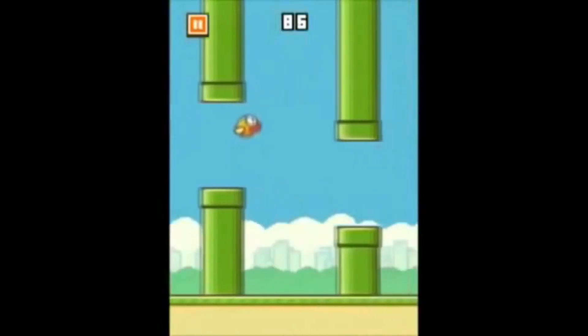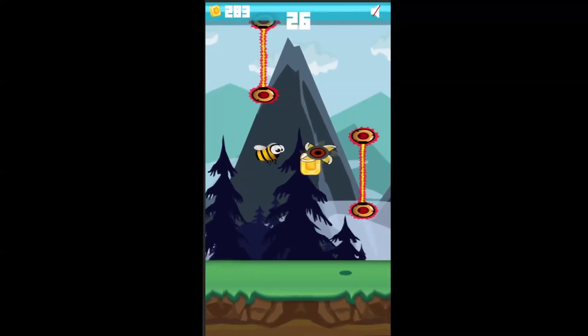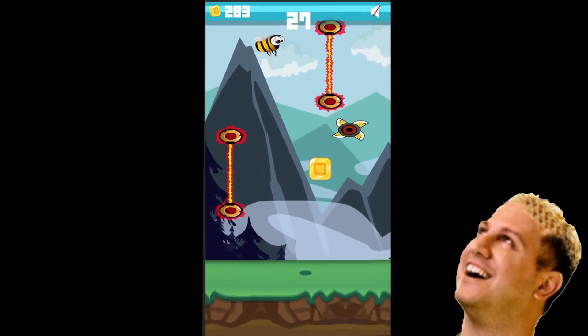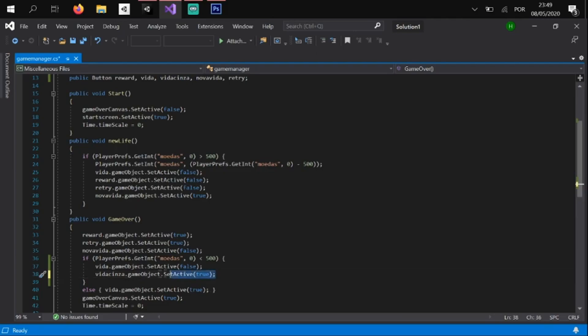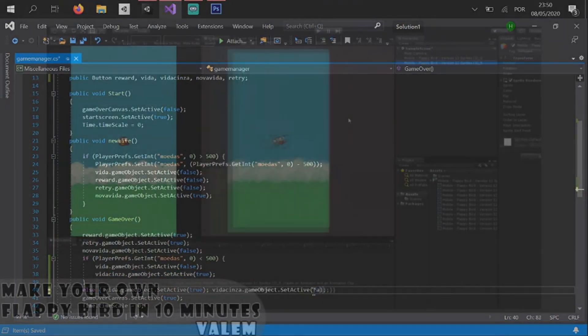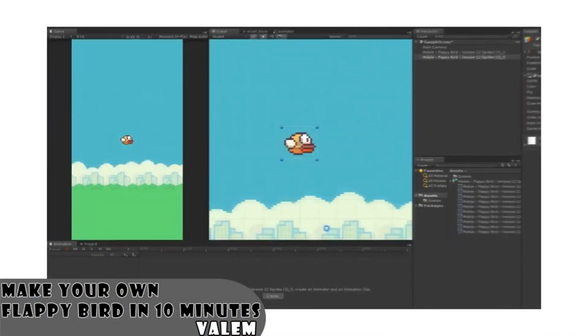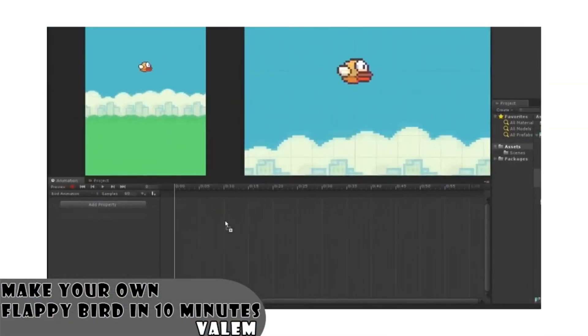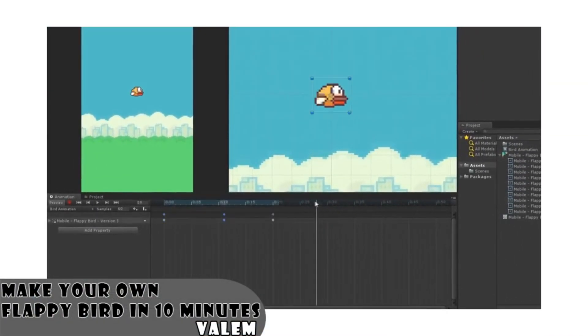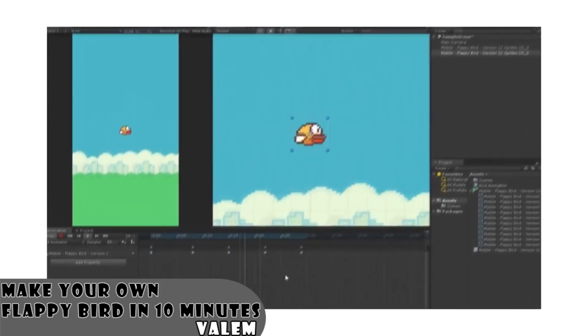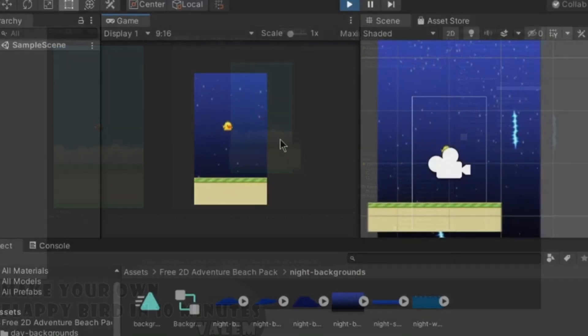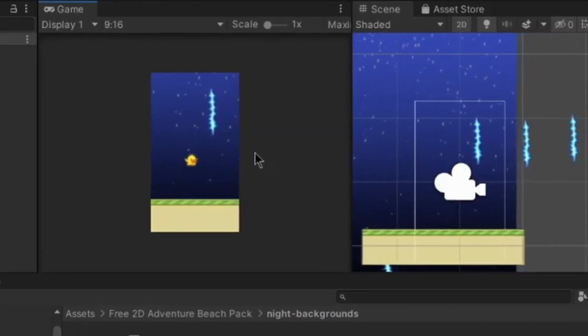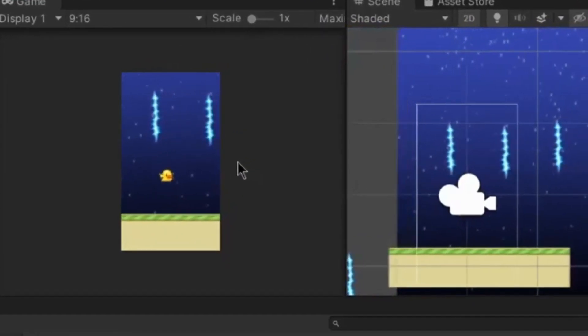This game is basically Flappy Bird, but better. To learn how to develop a game like this, first I made a Flappy Bird clone. It was kinda easy, I just followed the steps from a video I found on Youtube. I changed the assets of the game, just so the game doesn't look exactly like Flappy Bird. Obviously, later, I will improve it.